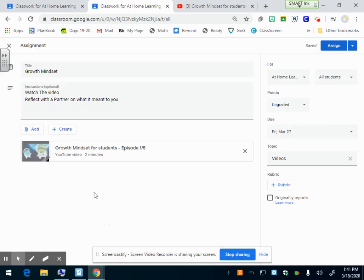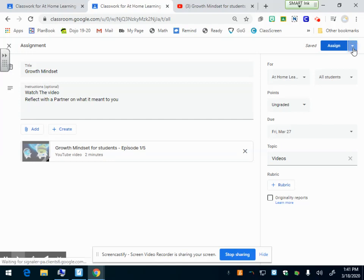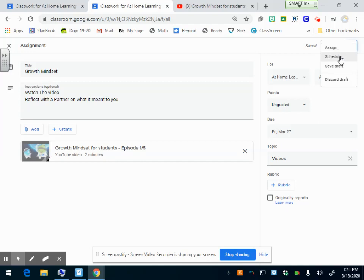Now my assignment's ready. Before I click assign, I have a few more options. I can click this little drop down menu with the drop down arrow and I can assign it right now, and it'll pop up on their Google Classroom.